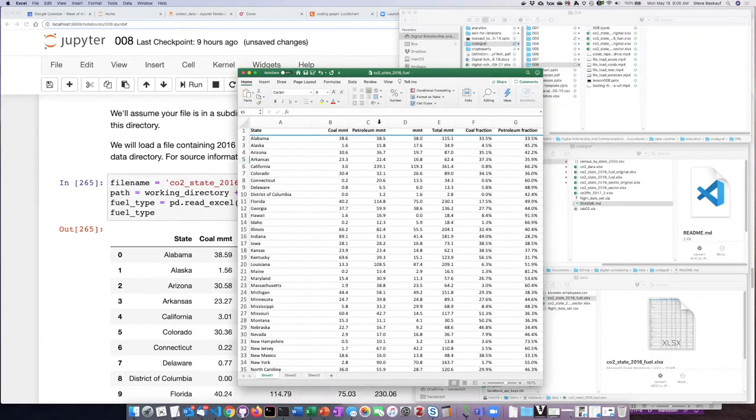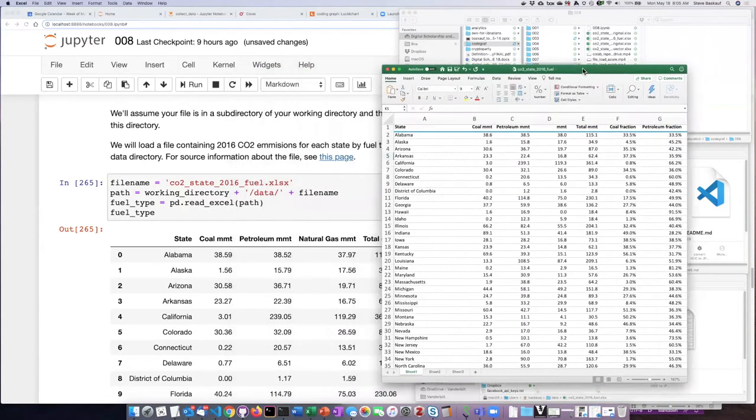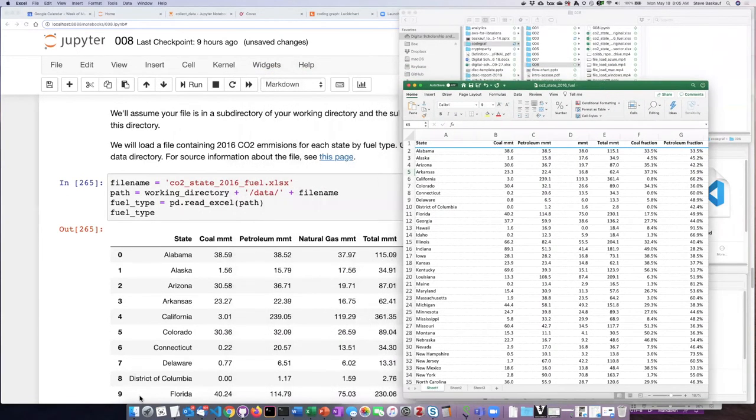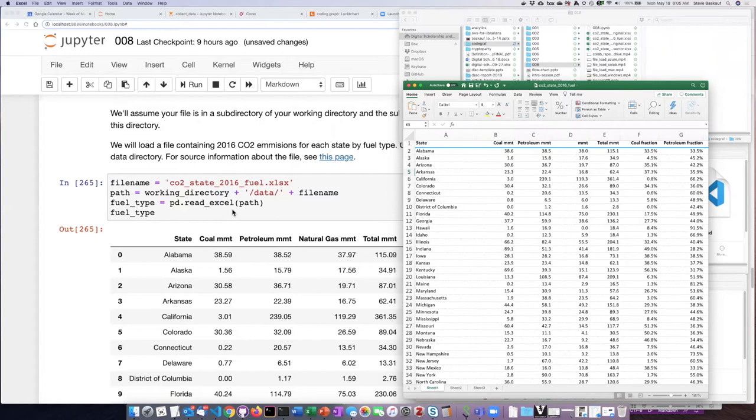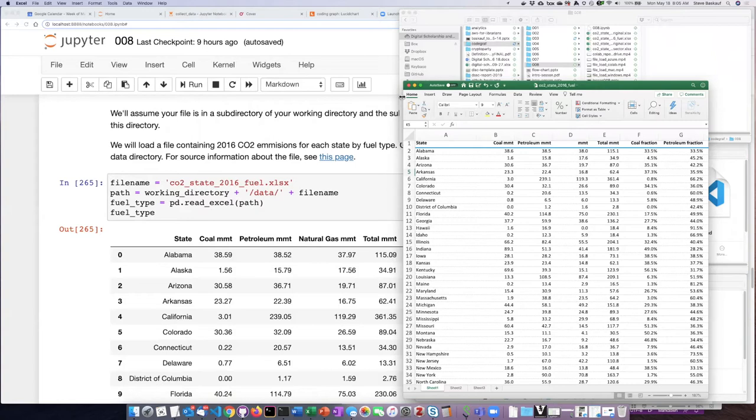I can see here that the Excel file contains the same information that was read into my data frame. The read_excel function has replicated the structure of my spreadsheet as part of my pandas data frame.